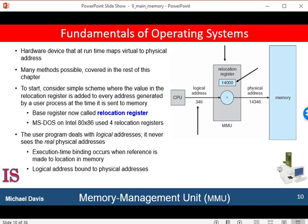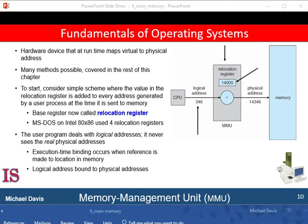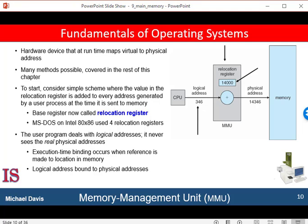You can see this in the figure on the right. In this example, if the base is at 14,000 — physical address 14,000 — then an attempt by the user to address logical location 0 is dynamically relocated to physical location 14,000. An access to logical or virtual location 346 is mapped to physical location 14,346. The user program never accesses the real physical addresses. The program can create a pointer to location 346, store it in memory, manipulate it, and compare it with other addresses, all as the number 346. Only when it is used as a memory address is it relocated relative to the base register.